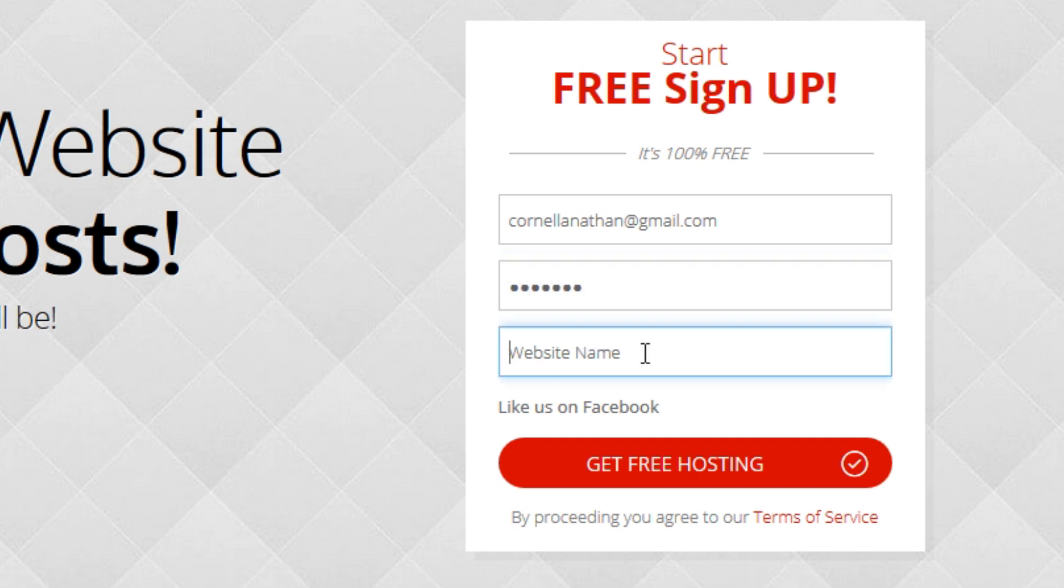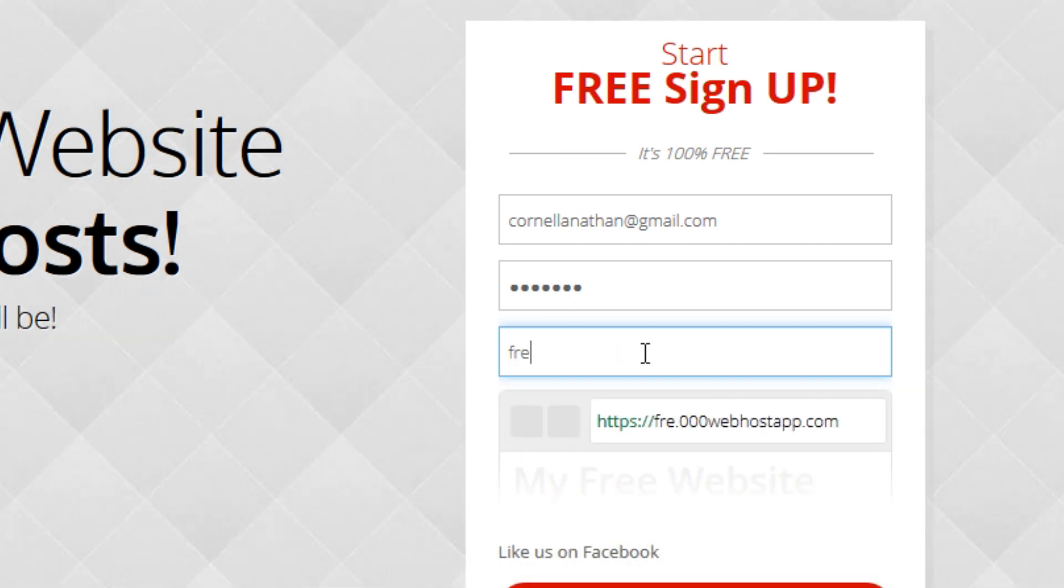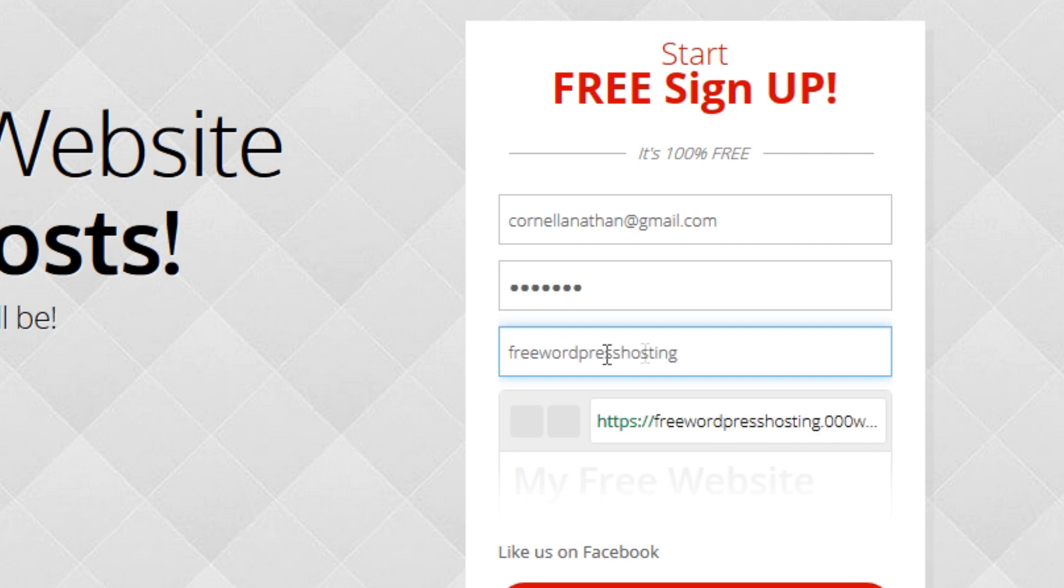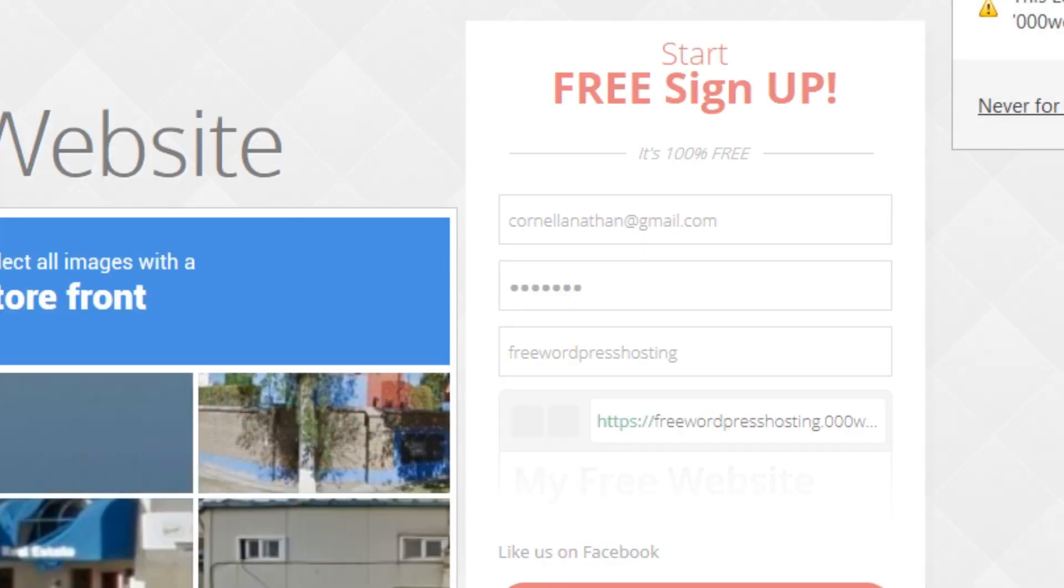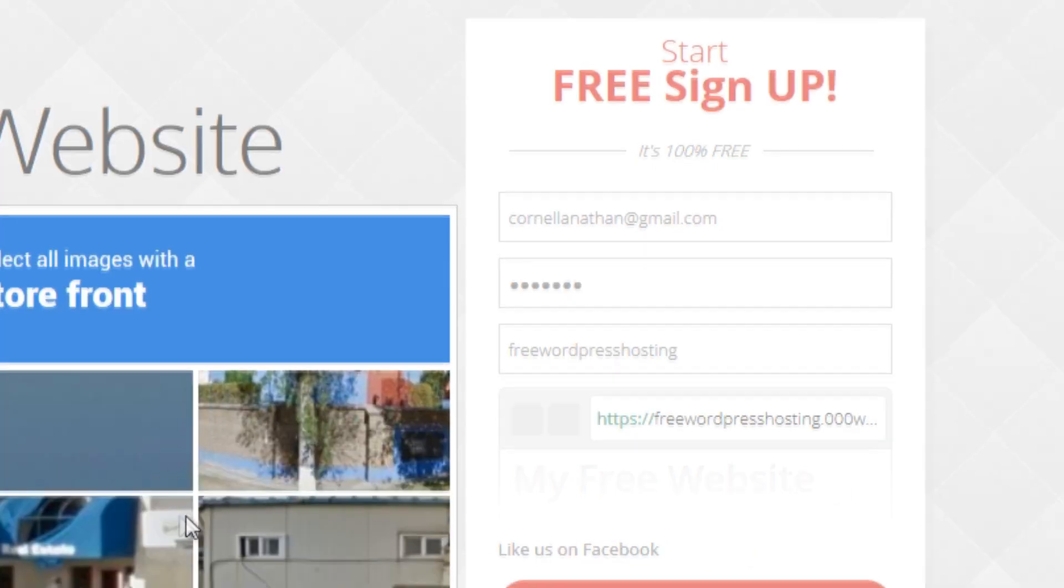Website name - basically you can type anything here because we will change this with our domain anyway. Now as you can see this will give you a name similar to this, but you don't have to worry about that because we will be changing that with another domain.